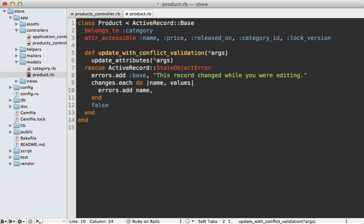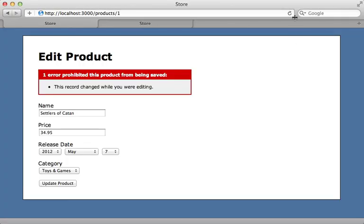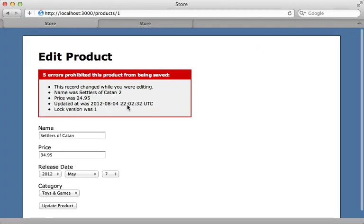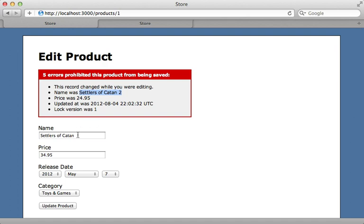For each changed attribute we add an error showing the value currently in the database. Now when I reload the page, the user can see exactly which attributes differ from what's in the database. For example, they can see that the name was changed to 'Settlers of Catan 2' while they were editing the form, so they can make that change here to reflect it.